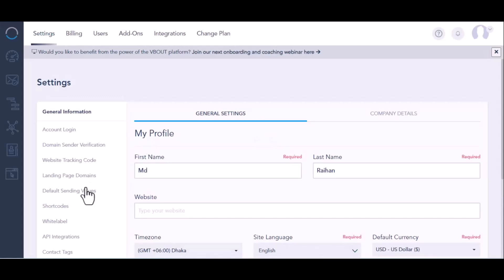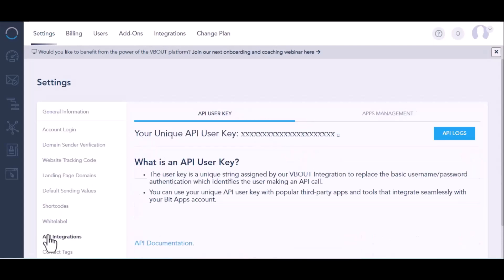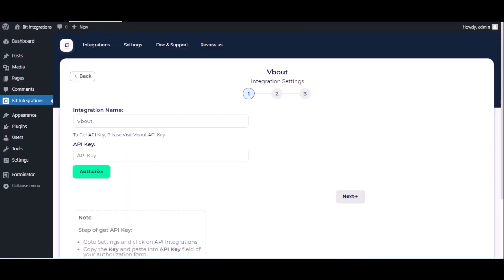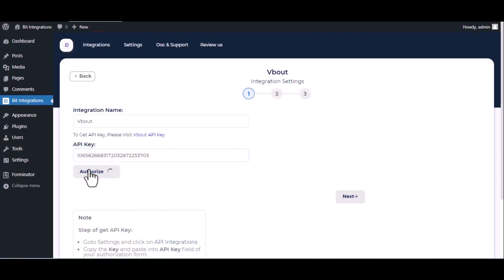Then click on API integrations. Under general information, copy this and paste it on authorization page. Now click on authorize.